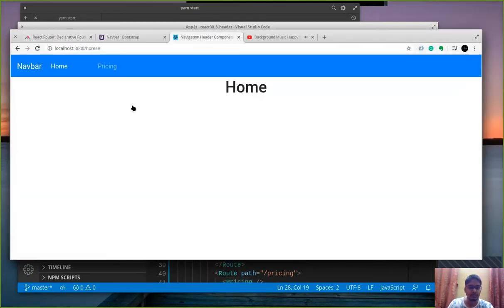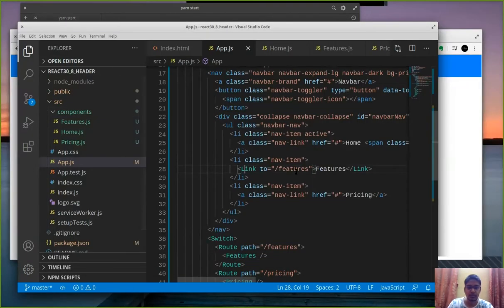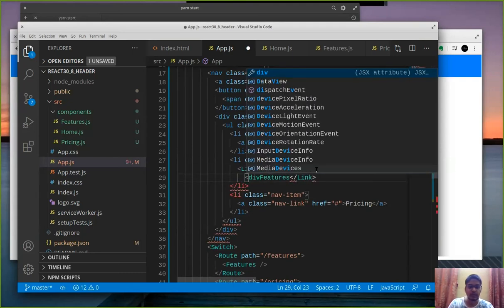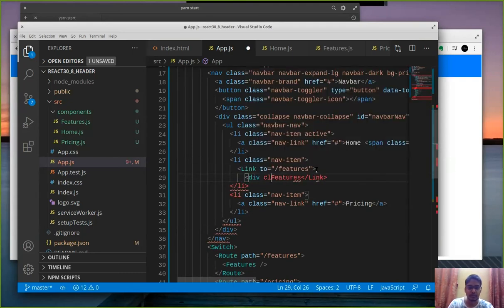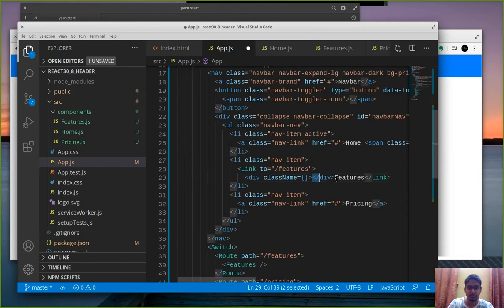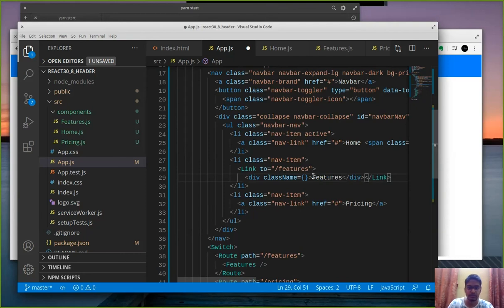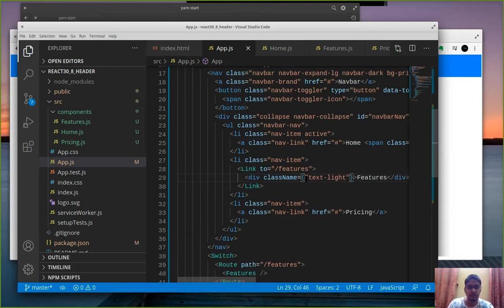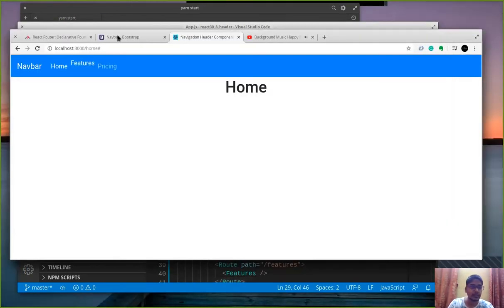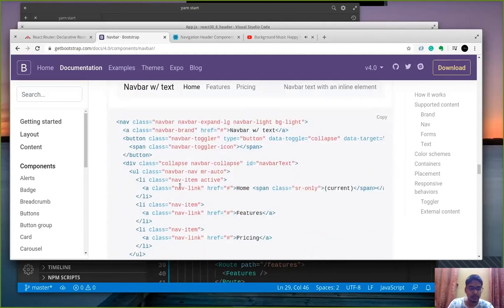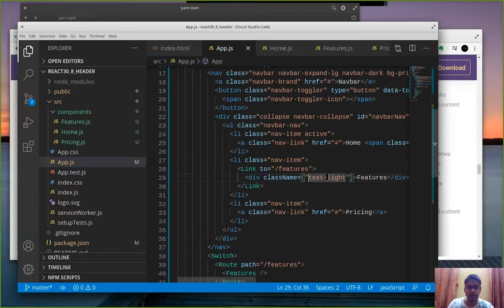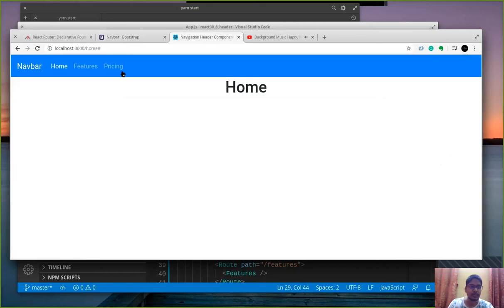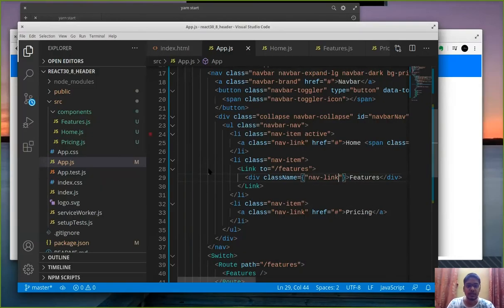And now okay I should have a div with class name of the features tag so that it is visible at least. I think text light should work. If it doesn't work okay it doesn't work let's go back to navbar. It was nav link so let's copy paste it here and hopefully this will work. Let's hope yeah it works and yeah on features we have a change of path on clicking of features.